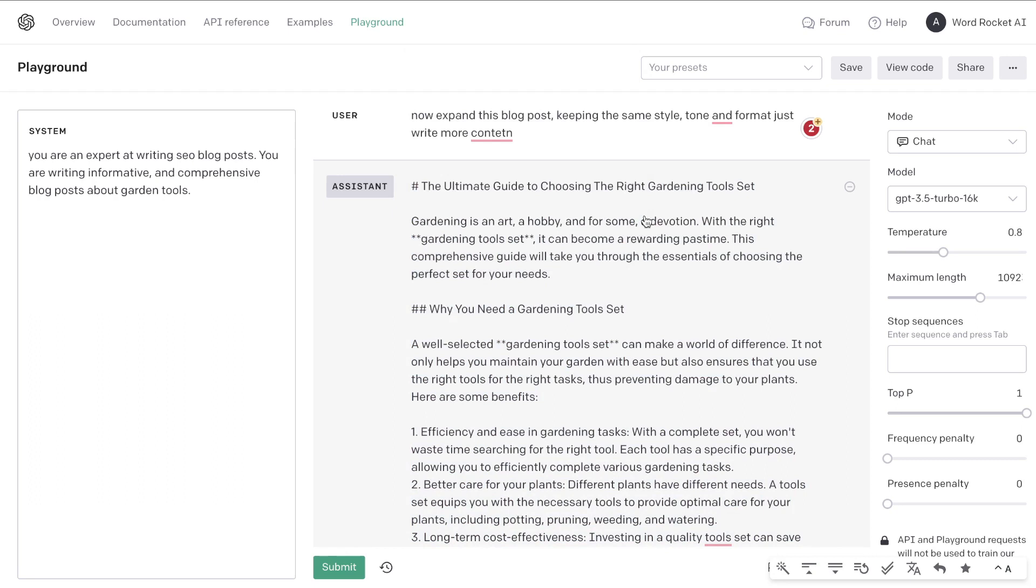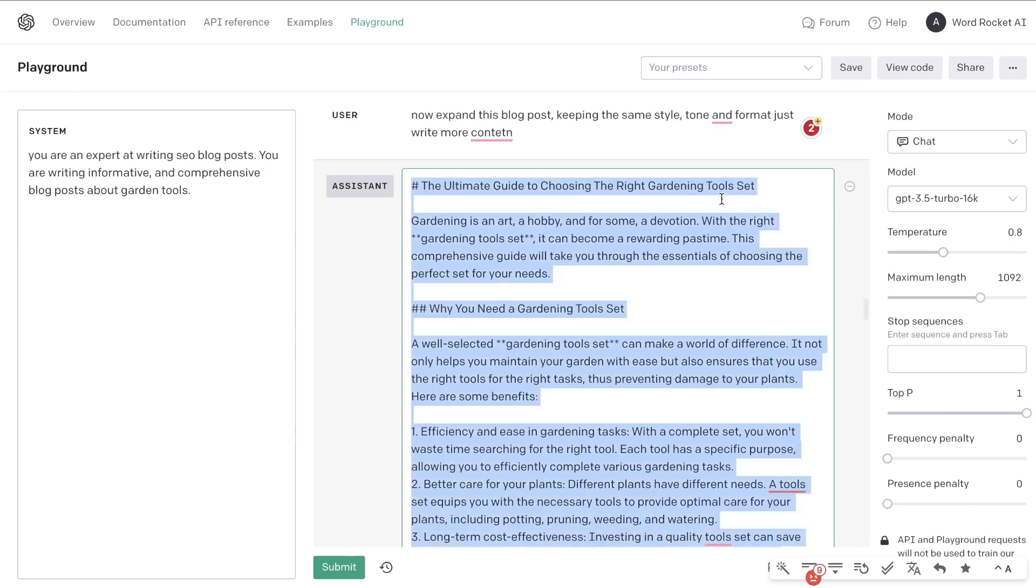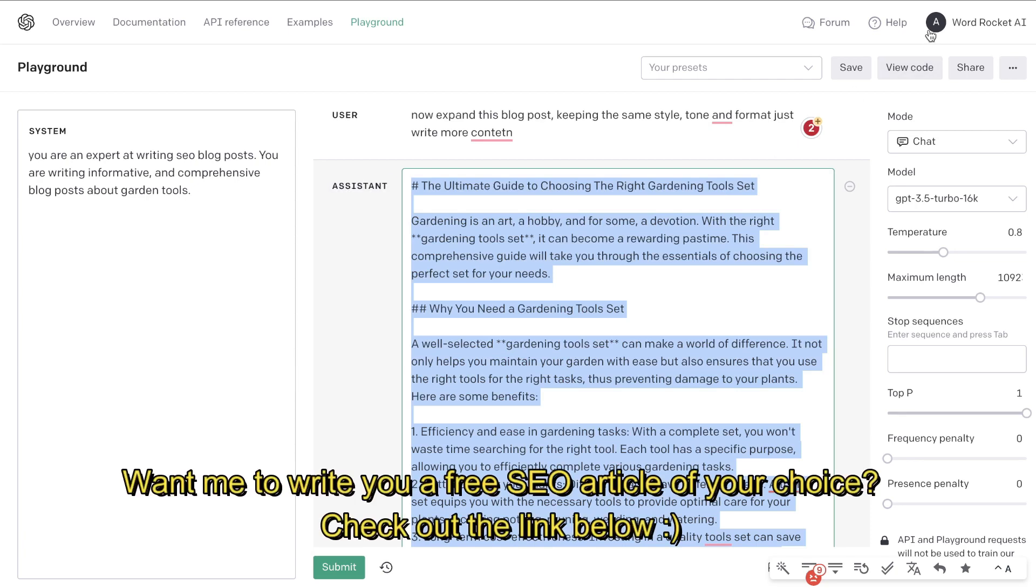The keyword that we're trying to rank for is 'the right garden tool set.' That is the keyword which we found in part one of this video. So once we have the full article generated, now we need to do some optimizations to increase the likelihood of ranking on the first page of Google.